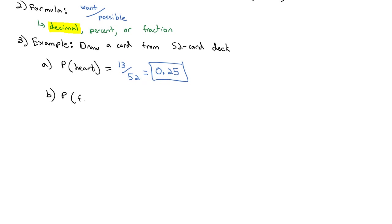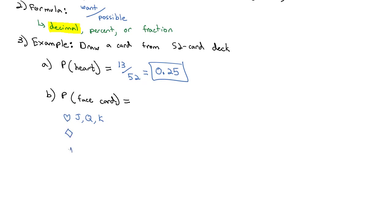What if I wanted the probability that I drew a face card? This might take a little more thinking about the deck. The face cards are the jack, queen, and king, and they come in each suit: hearts, diamonds, spades, and clubs.